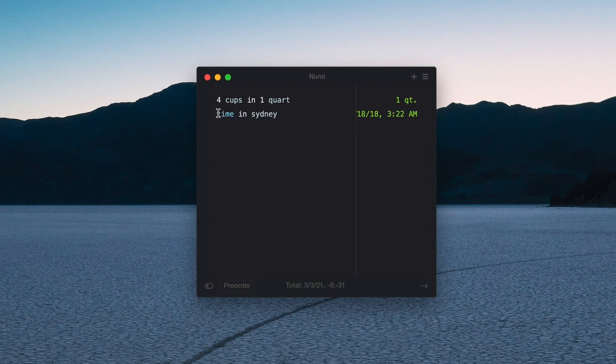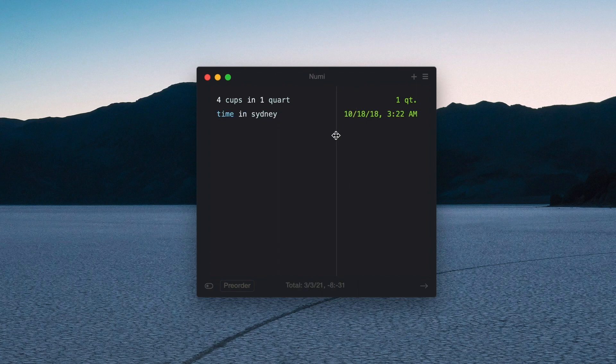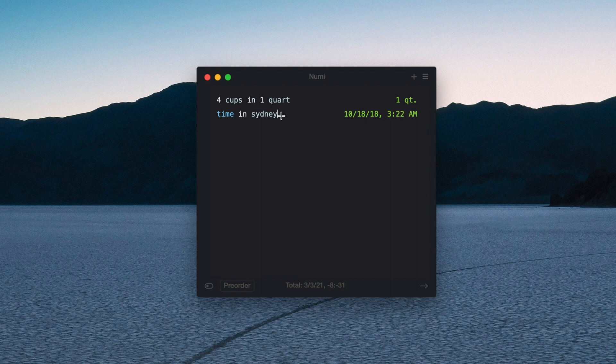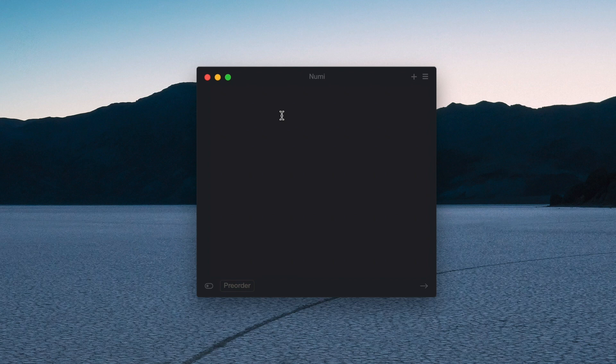For example if I typed in 'time for Sydney' it will actually be cut off, but I can just expand that and I can see the date and the current time in that part of Australia. There's a couple ways you can quickly clear whatever you have. You can use the shortcut Alt Command Delete or you can actually go up to the top and just say 'add calculation' and that'll clear the screen for you.